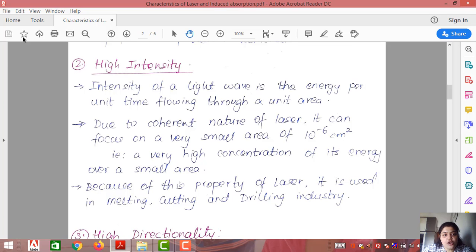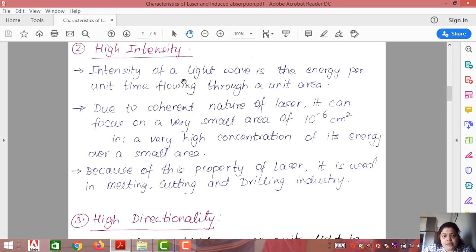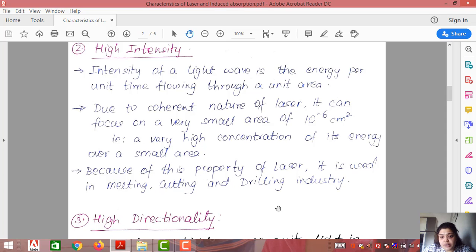The second property is high intensity. Intensity is the energy per unit time flowing through a unit area. Due to the coherent nature of laser, it can focus on a very small area of 10⁻⁶ cm². All photons can focus on this small area, leading to a very high concentration of energy and thus very high intensity.